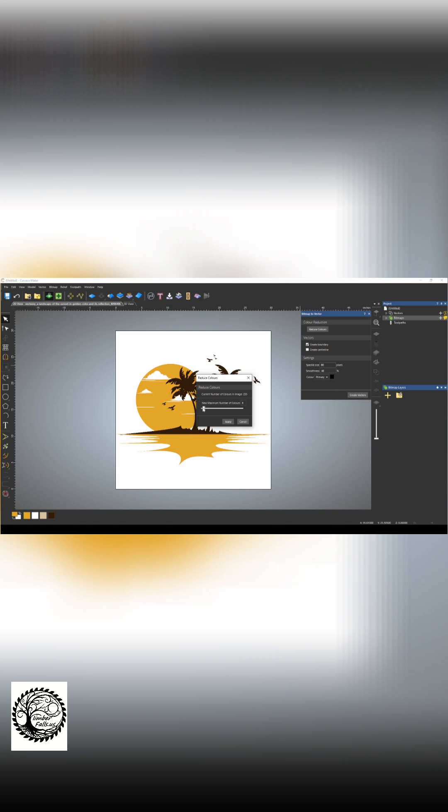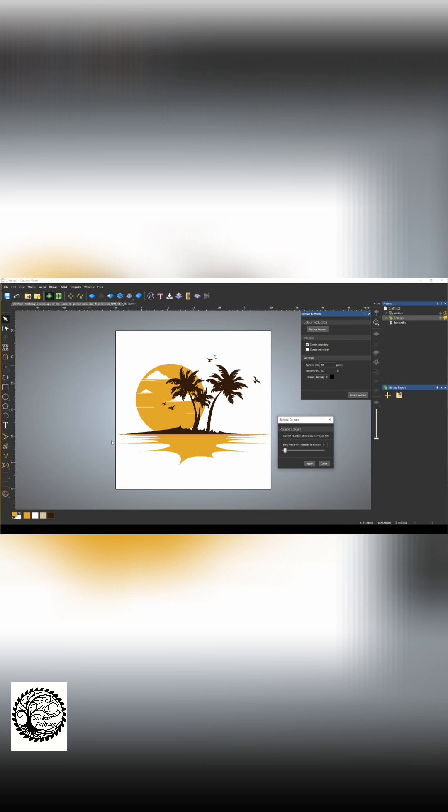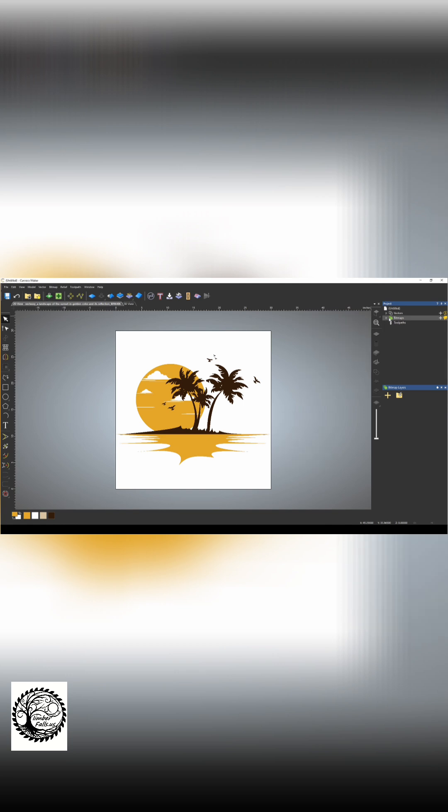We're going to reduce it down to, let's go with four colors because we can still see all the details in the relief. And then I'm just going to go to this bitmap tab and the bitmap layer that we imported our bitmap on.